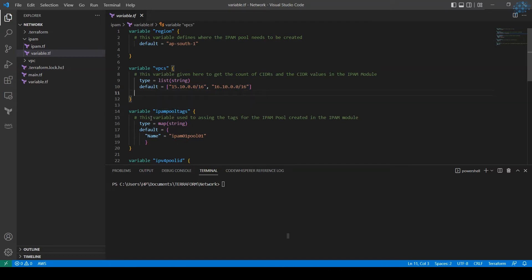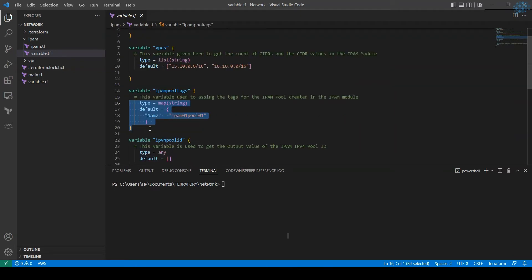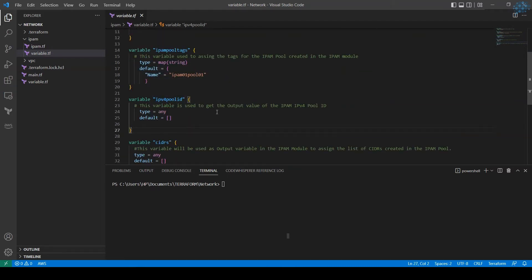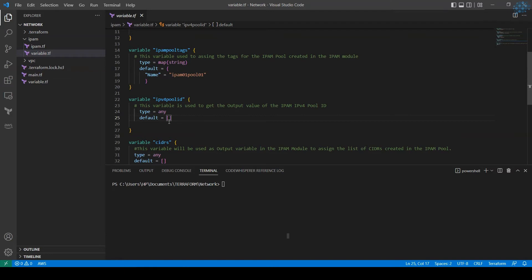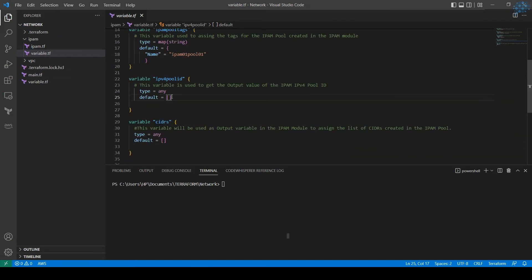There is a variable for tags for the IPAM pool we are creating. The next variable is defined to capture the output value of the IPAM pool ID. The type is set to 'any' because we shouldn't exclusively specify a type, making it more flexible. The value is left empty here because it gets assigned randomly at runtime — we only know the pool ID after the pool is created. The same applies to the CIDRs variable, which captures the output of CIDRs created in the pool. Terraform throws an error if the variable is not defined already.